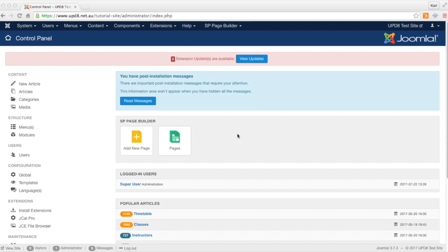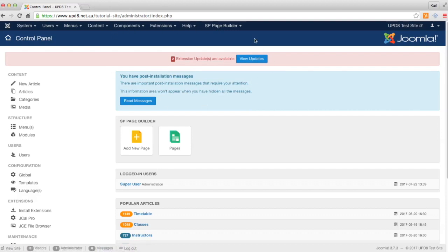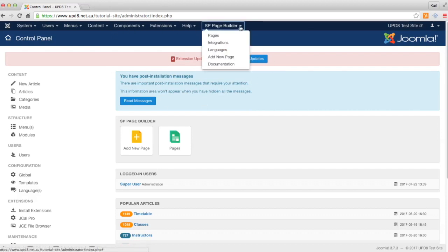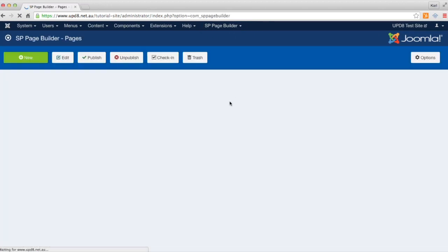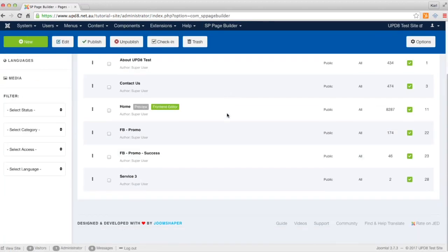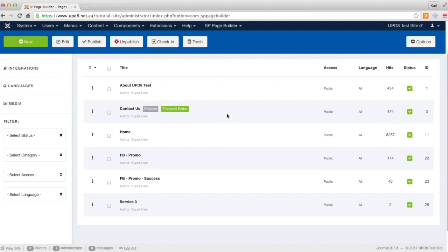Today we're going to teach you how to duplicate a page in SP Page Builder. Once you're in your administrator area of the website, click the SP Page Builder menu item and click pages. You can see that we've got a bunch of pages here at the moment.